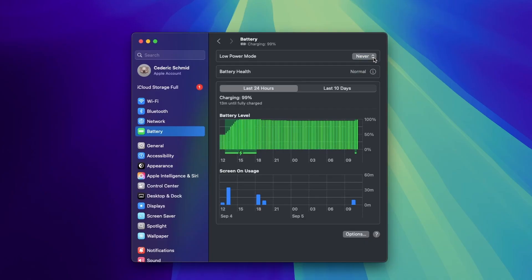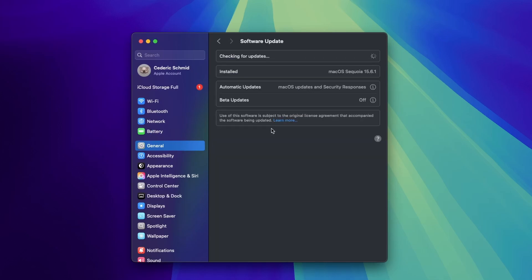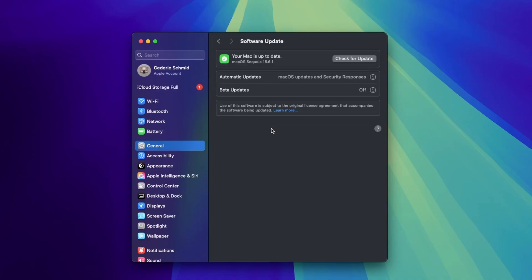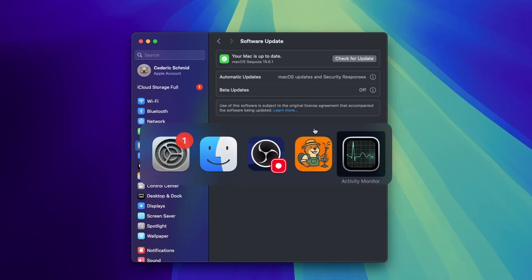Lastly, make sure macOS is up to date and close background apps before reconnecting your monitor. In your General Settings, click on Software Update and install any available updates. If your macOS version is already current, quickly close running apps with Command+Tab to select them and Command+Q to quit them.